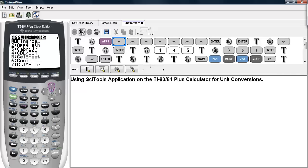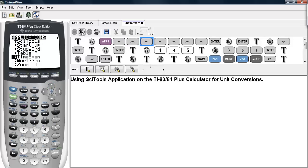This can be found under Apps, and you scroll until you get to SciTools, and that's this one right here.